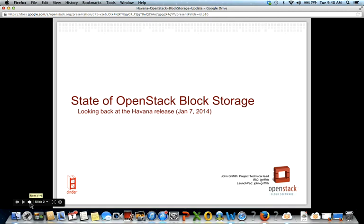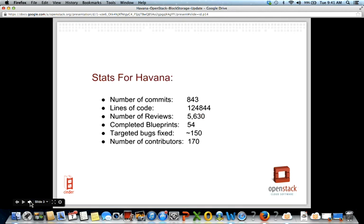Hi everyone. I'm John Griffith, the current PTL for the block storage project in OpenStack. I've been working on the block storage project basically since it started — Grizzly was the first release and Havana is our second. Looking at the stats for Havana: we have 843 total commits, along with lines of code and number of reviews. What's more interesting is the growth from Grizzly to Havana. The number of commits increased by 400. Lines of code went up significantly, though a lot of that is unit testing and new drivers.